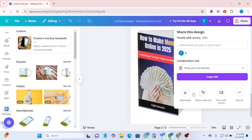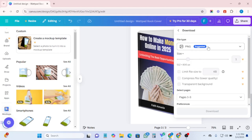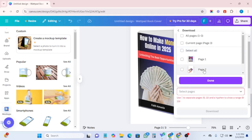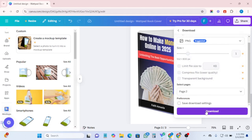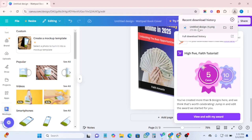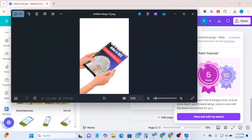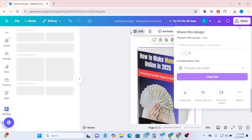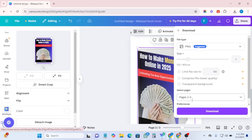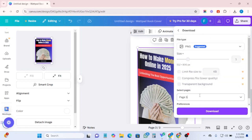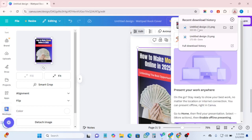To download this, click on Share, go to Download. I'm going to leave it as PNG. I don't want to download the whole pages — I just want to download only page three. I click on it, click Done, then click Download. Wait for it to download. I realized I initially downloaded the wrong page, so I went back and selected page three correctly.